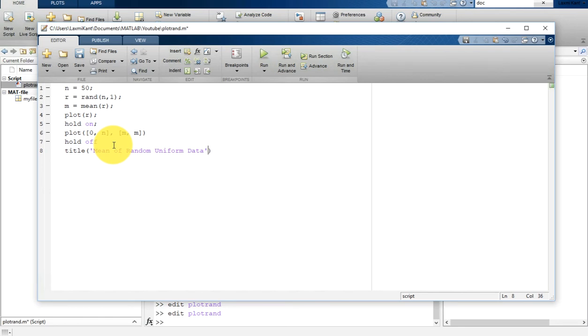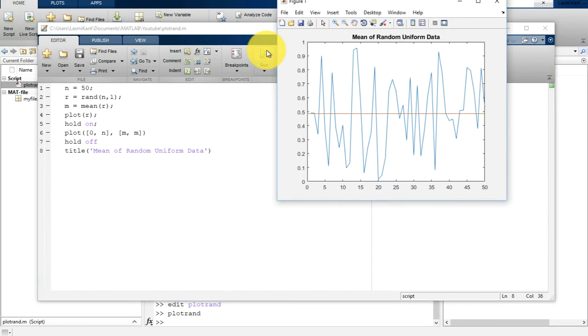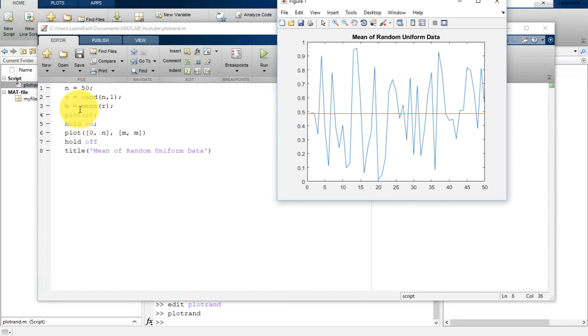Once you save it, run the application. After running, you will see the mean of this generated random data is around 0.5. Since it is uniformly generated random data, its mean should be 0.5.